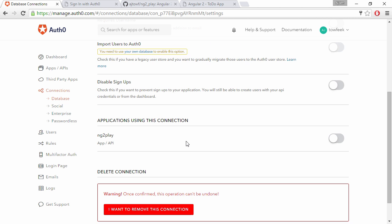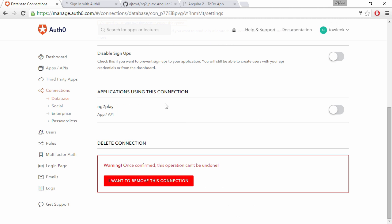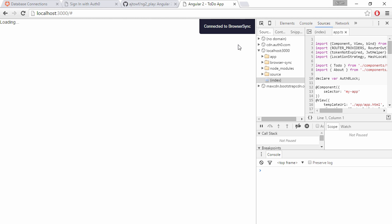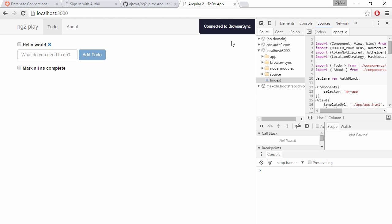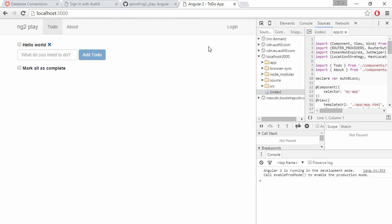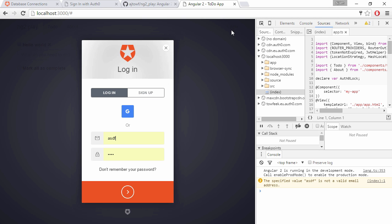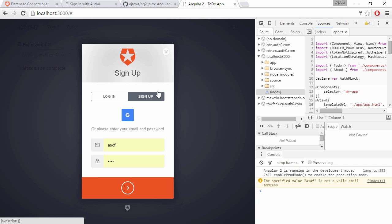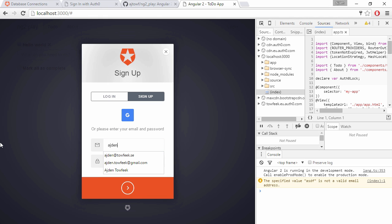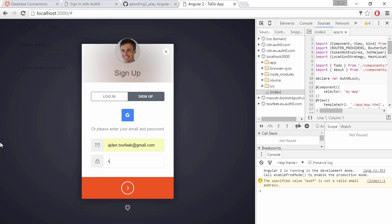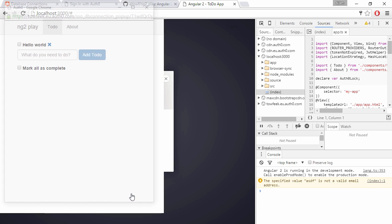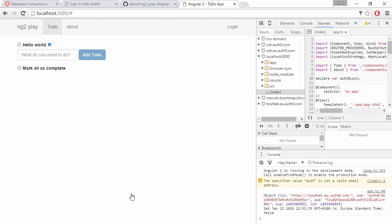Before this works we're going to need to come to the dashboard and tell it that ng2play is using this database connection. If we switch back to our browser now and try to log in, we get the login dialog. We can sign up. Let's sign up with my Gmail account so we get my avatar as well, and press next. And we are logged in.